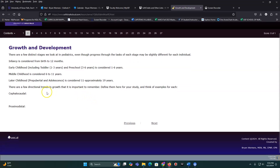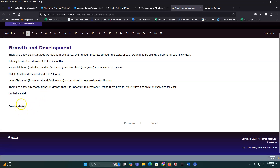Growth tends to be cephalocaudal and proximodistal — meaning head to toe, and then in to out. Head to toe: they'll hold their head up before they have truncal support and before they can stand up. Proximodistal: they can use their big core muscles before they can use their fine motor muscles. They can move their arm in circles well before they can use a pincer reflex and grasp a Cheerio.